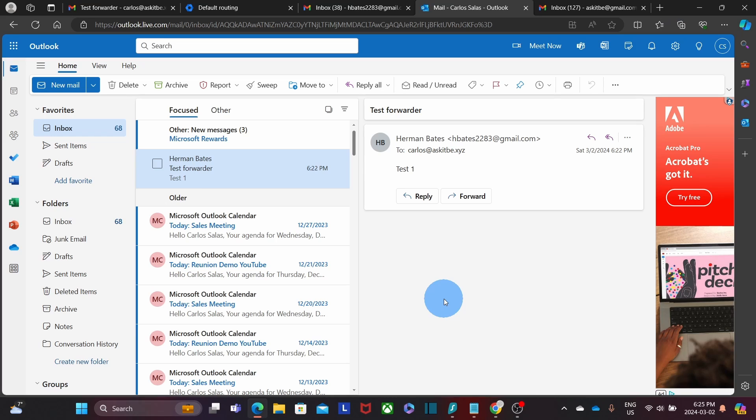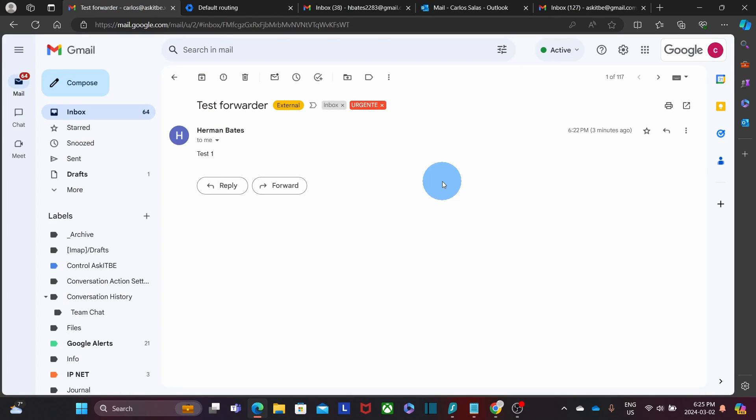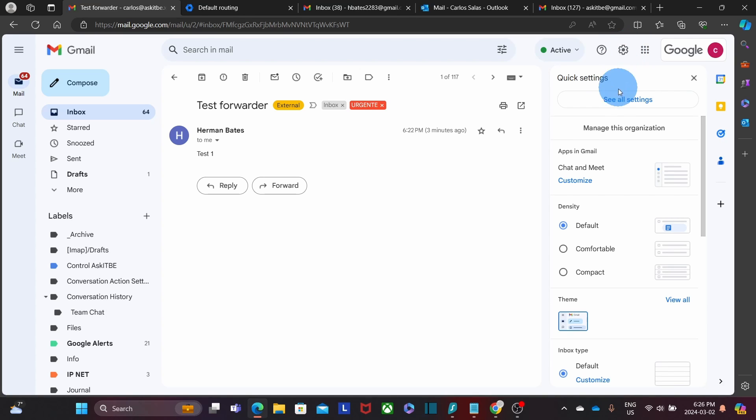Now let's see the second option, which is configuring the forwarder within the user's email account. We go to our Google account. Any user will be able to do this. He or she will need to click on Settings on the upper right corner on the little wheel. Then click on See all settings.